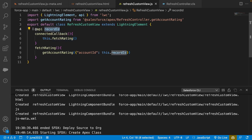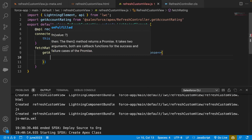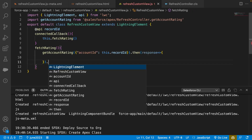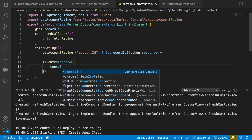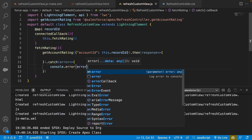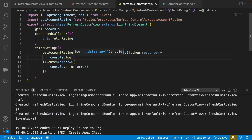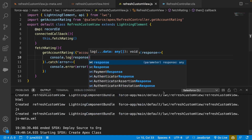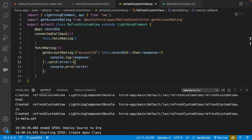Once we get the record ID, we pass it to the method. The method will either return a response or an error. If it returns an error we'll catch it in the catch block and print using console.error. If it's a success we'll print the response as well. Let's deploy this — make sure you deploy the Apex class before the JS file.